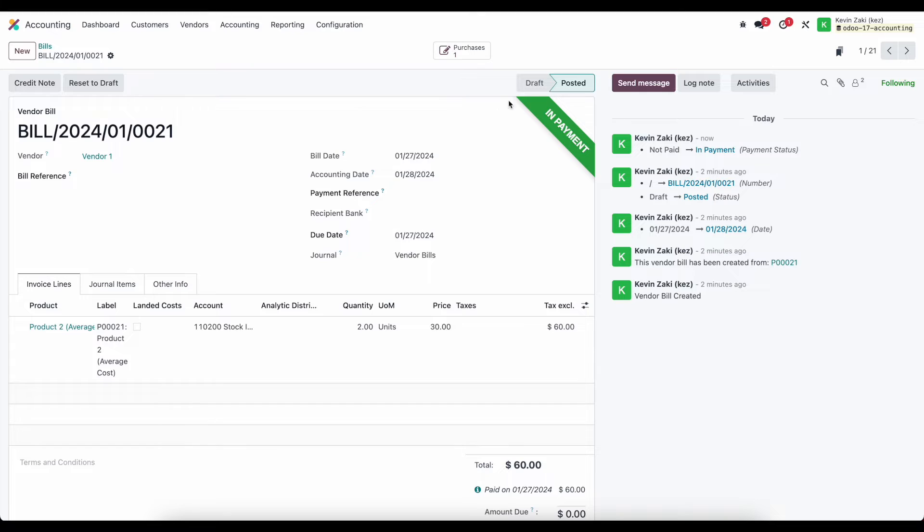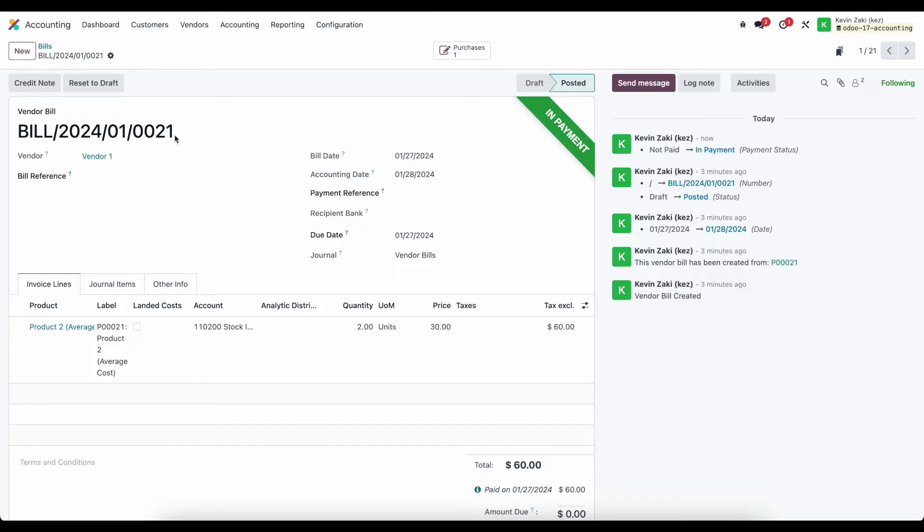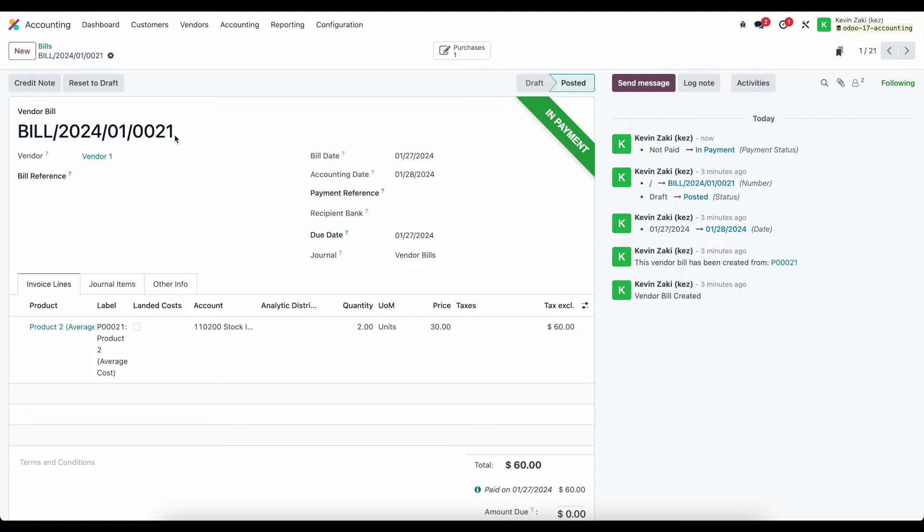Now there's going to be several different statuses a payment can take or rather a bill can take. In payment simply means that we've made a payment we registered the payment however we did not reconcile that payment yet. So right now it's in payment before we actually registered the payment there was no status set. We could also have a partial payment and then when we fully reconcile this with our bank journal it's going to be marked as fully paid.